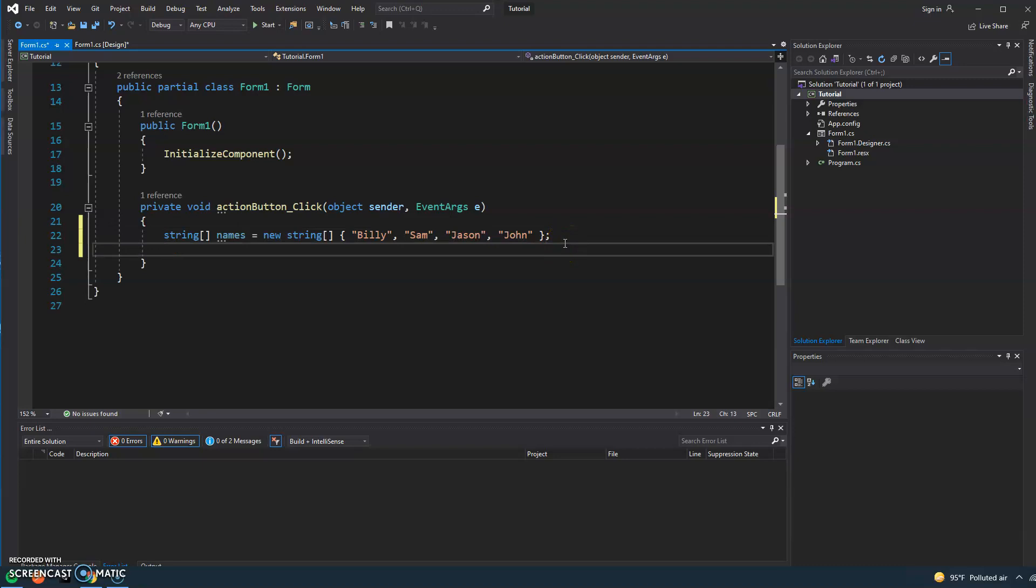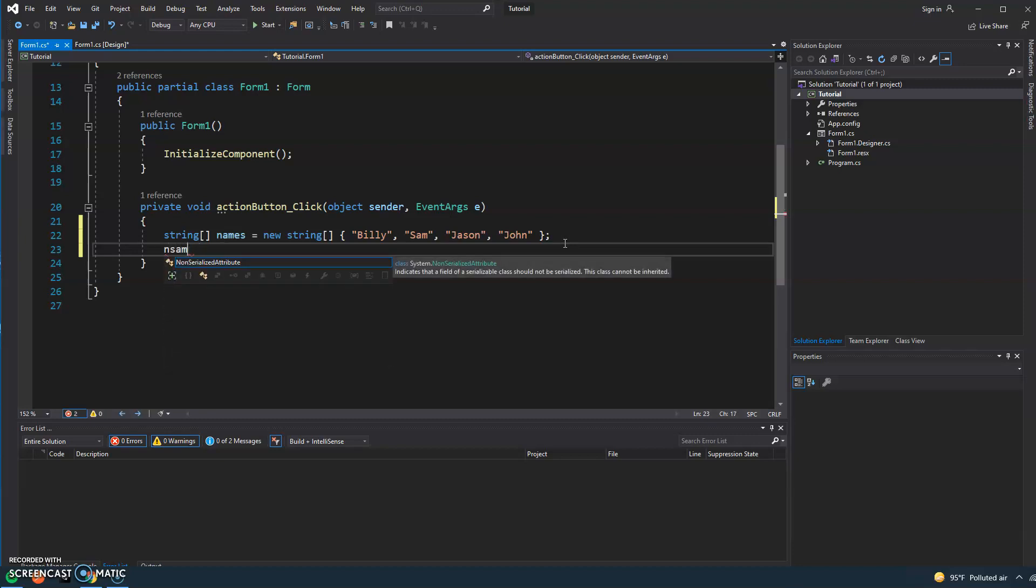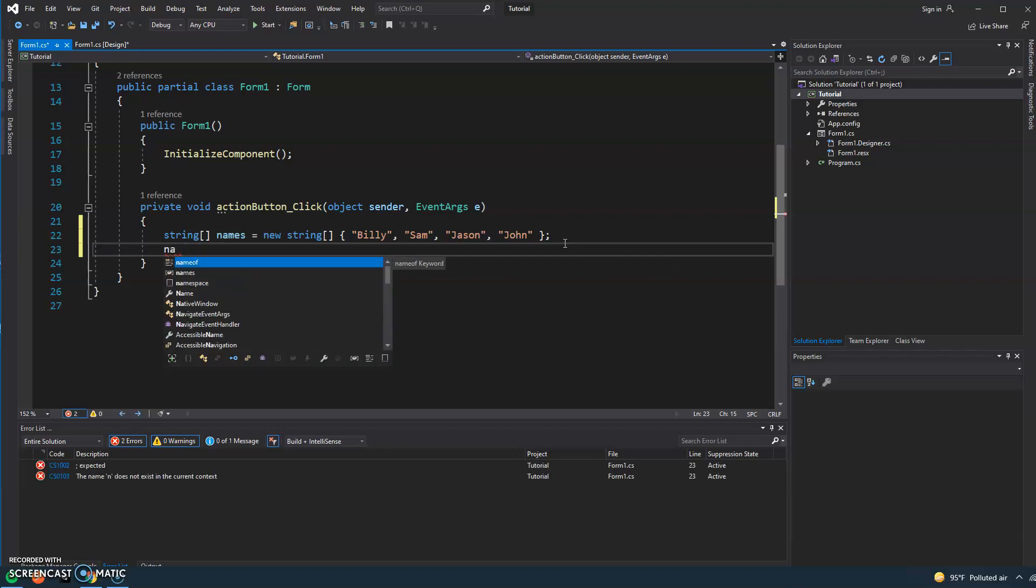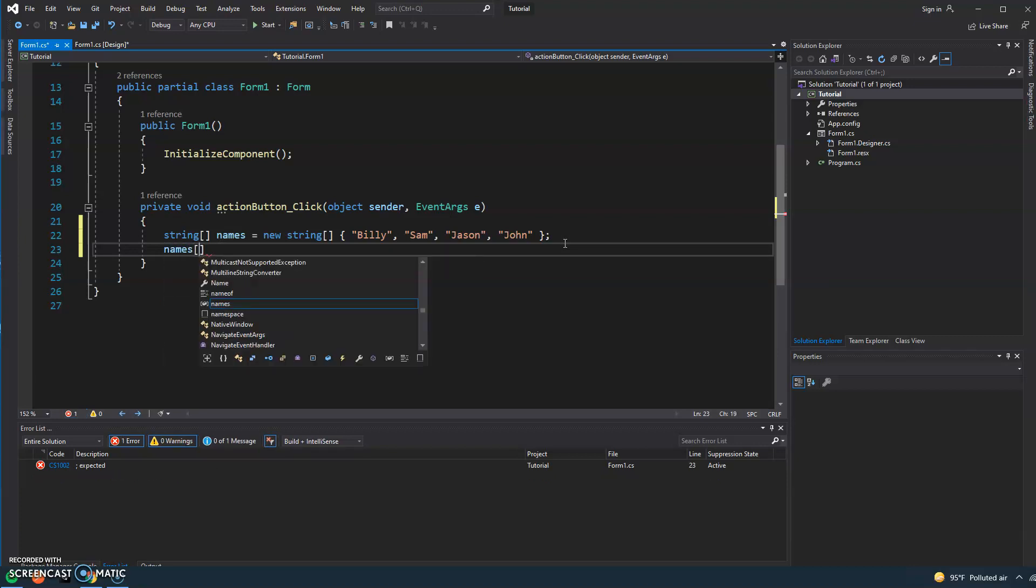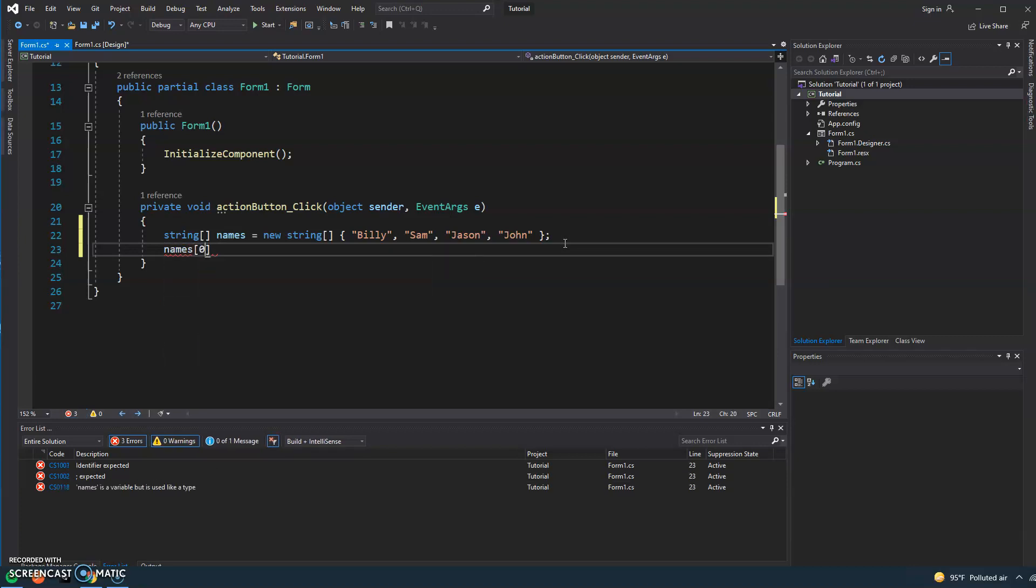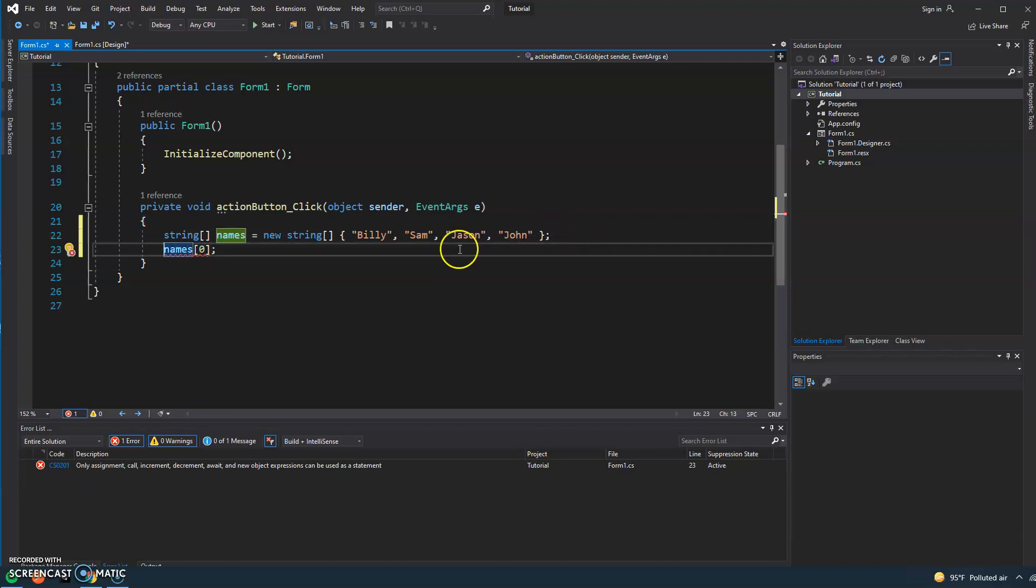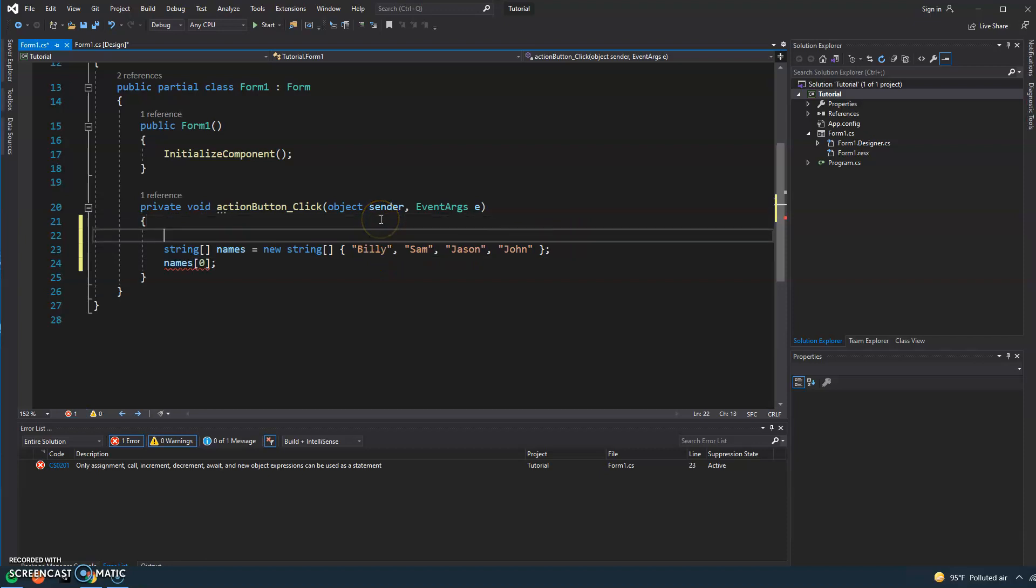If I ever want to access one of these names, I would go ahead and type names and we're going to specify the index, which will be zero for the first one. With arrays, just remember that the count starts at zero. So we'll make a note here.